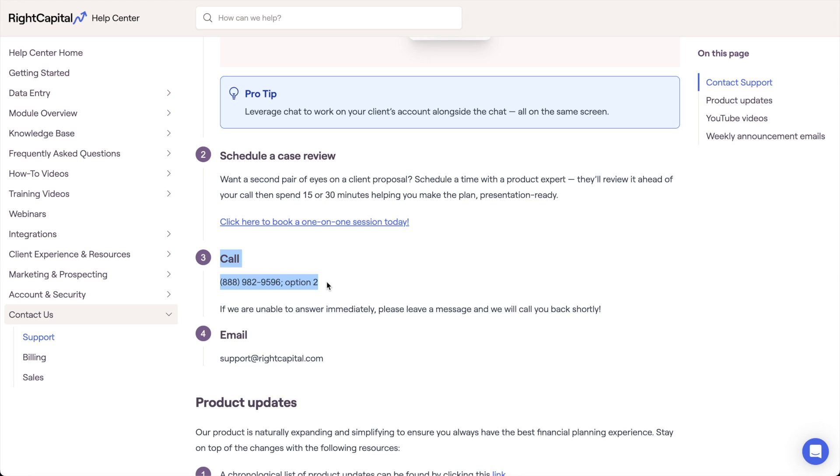For tutorials like this one focused on other steps of the data entry process, you can visit the training video section of the RightCapital Help Center.